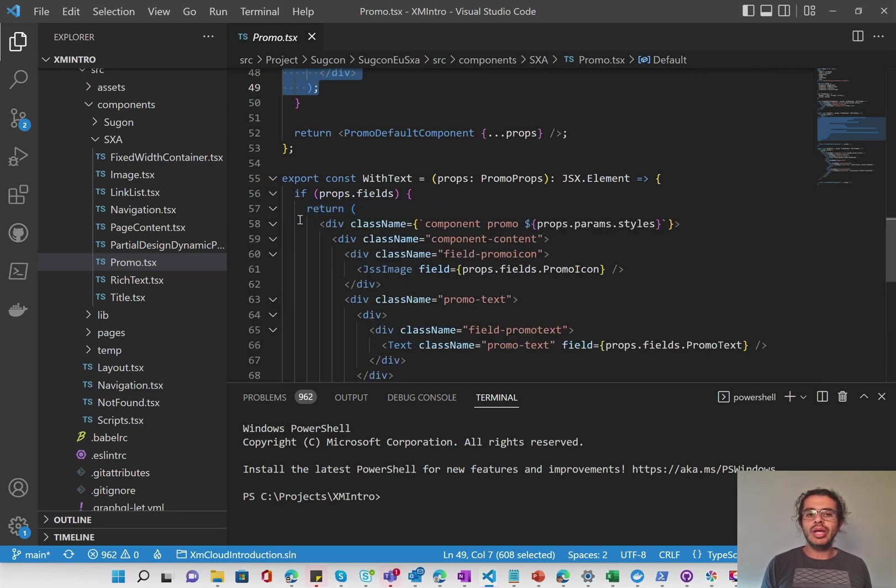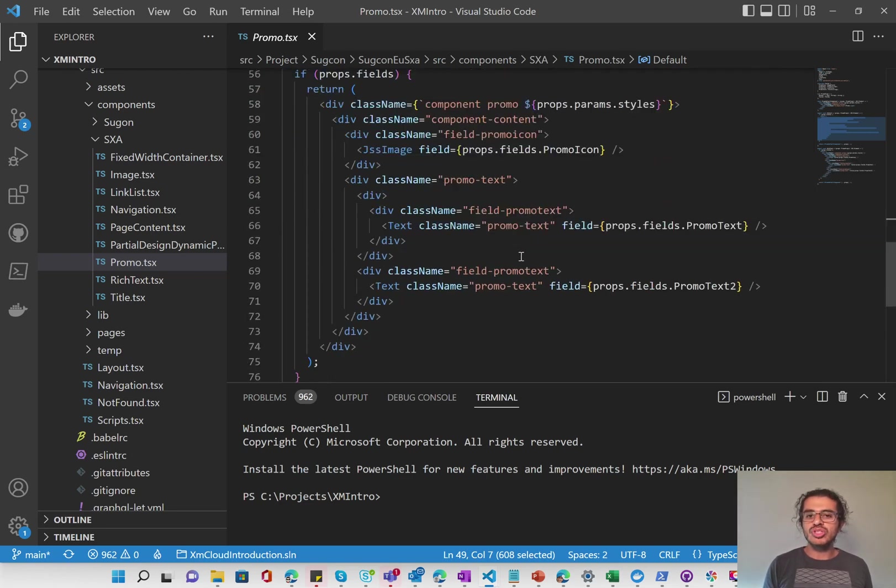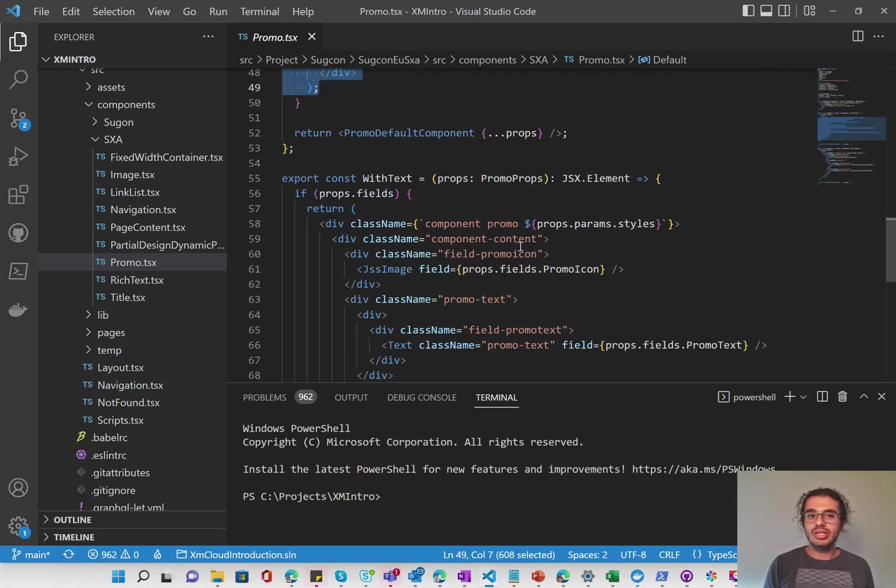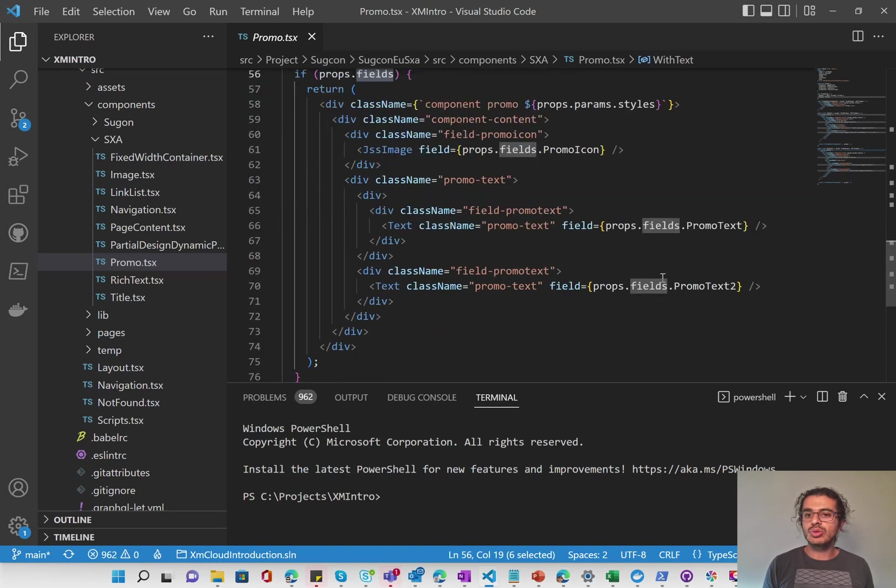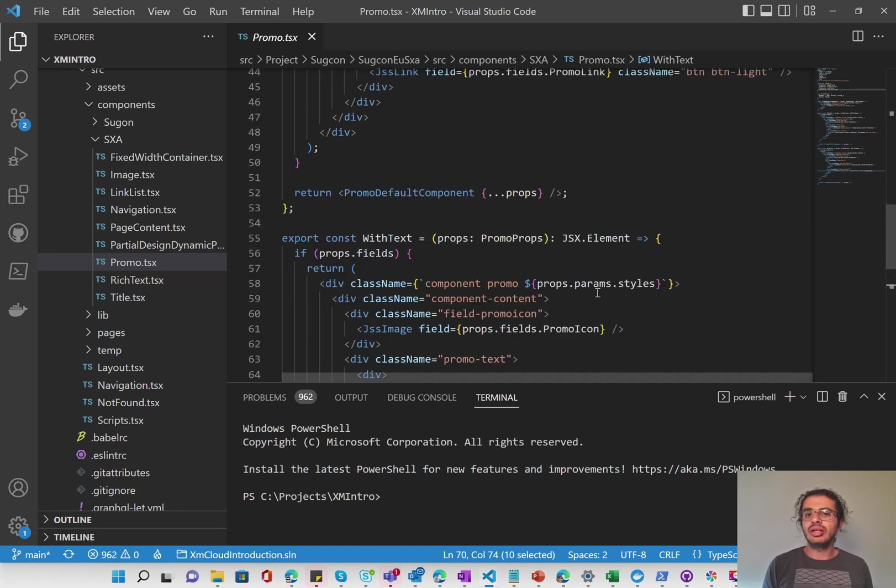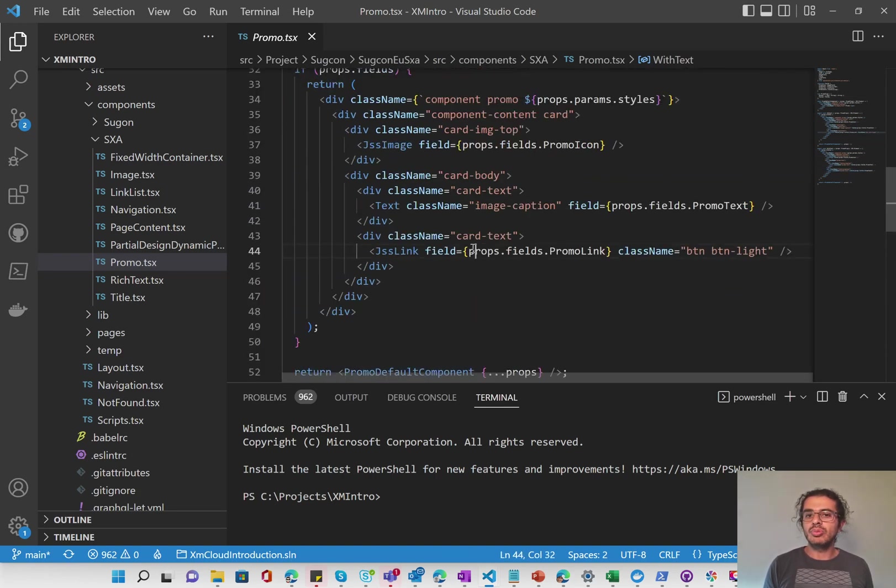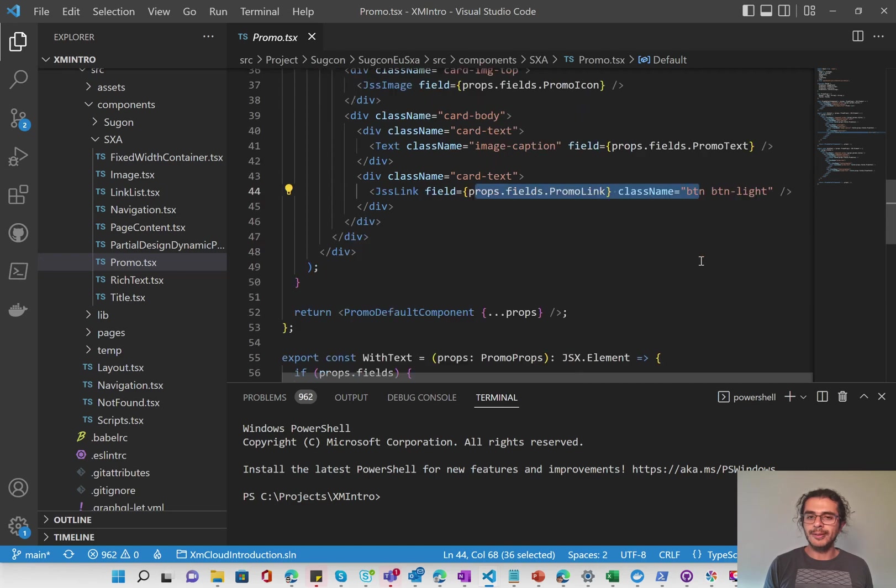And here we have the other one, which is pretty similar. The only difference here is this one has text. So you'll see that promo text too is added instead of that promo link here.